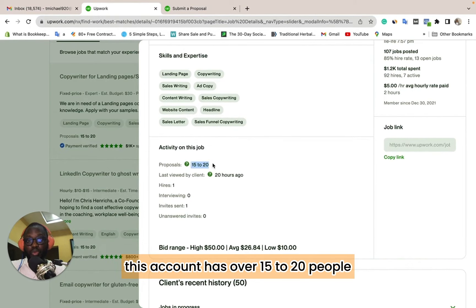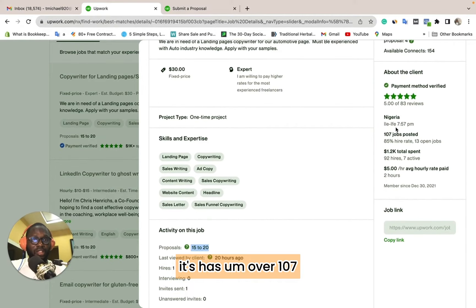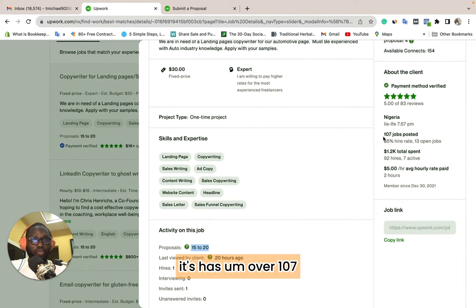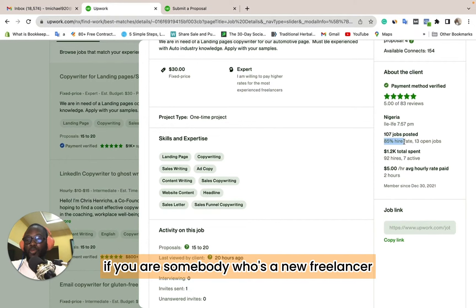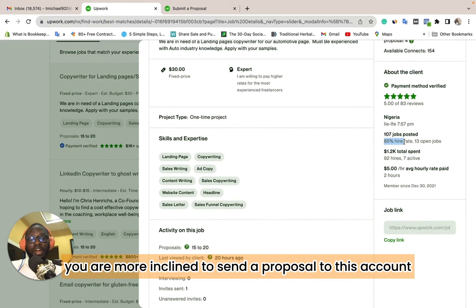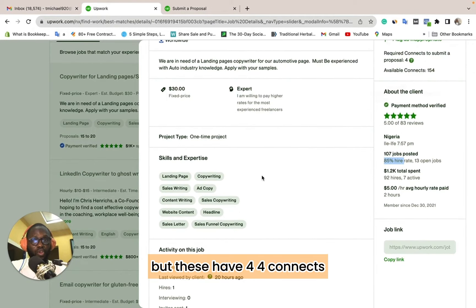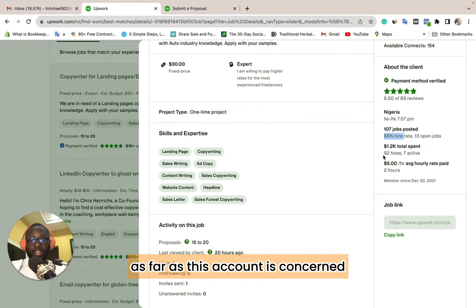This account has about 15 to 20 people who have tried to apply to it. It has over 17 jobs posted at a 5% hire rate, which makes it look appealing — especially to new freelancers who are more inclined to send a proposal. But these jobs cost 4 connects each, and all 15 to 20 applicants have wasted their connects on this account.